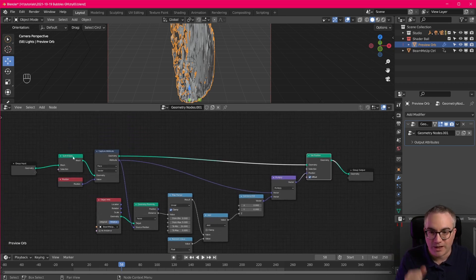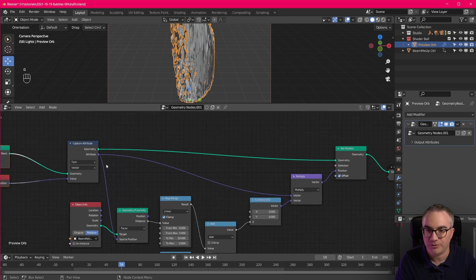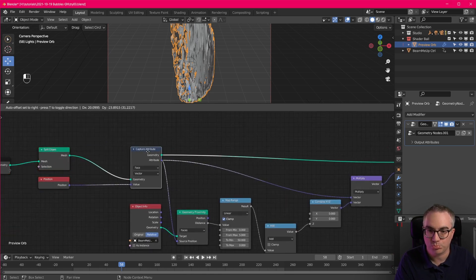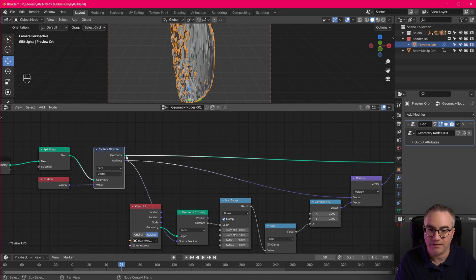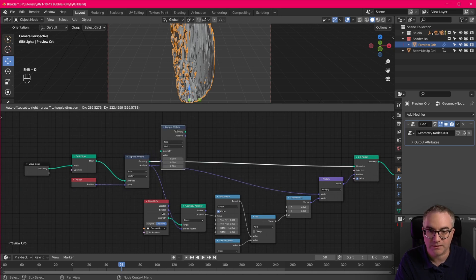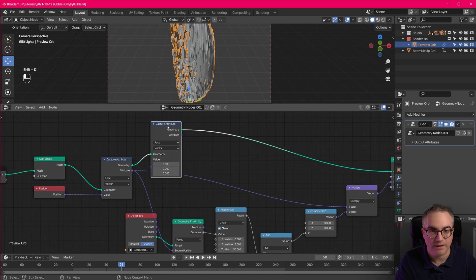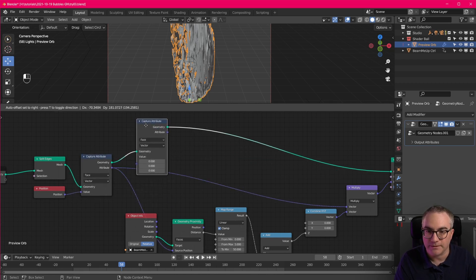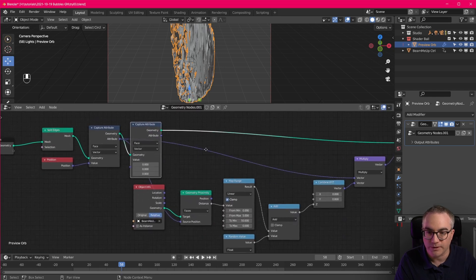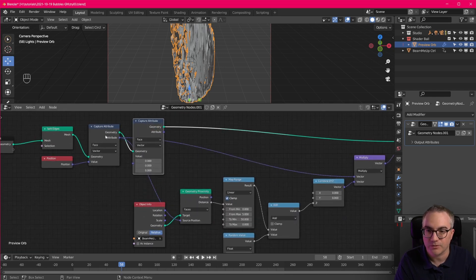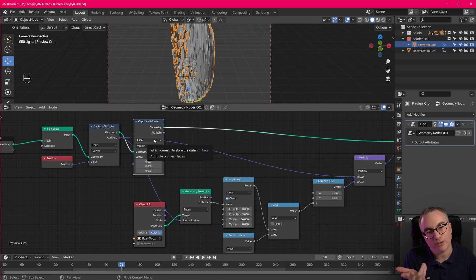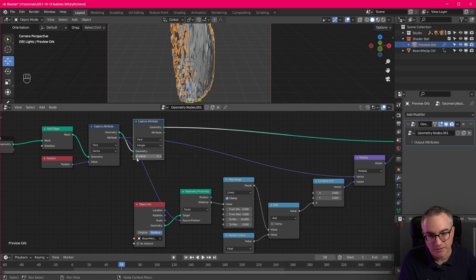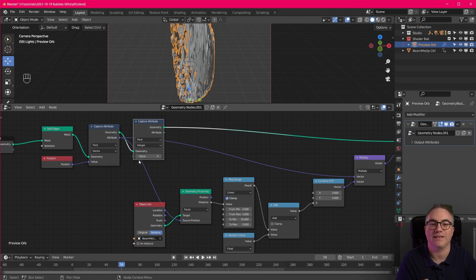So we need to capture another attribute. We can do that before or after. It doesn't matter. It just has to be in that path of the geometry going through here. So let's just duplicate this geometry, this capture attribute node. Let's put it down here. Okay. So geometry is going through. That's good. And what do we want to capture? Again, we want to capture the value per face. We want to capture an integer. And we want to capture the index, like 0, 1, 2, 3, the number of the face. So we need to go input, index.